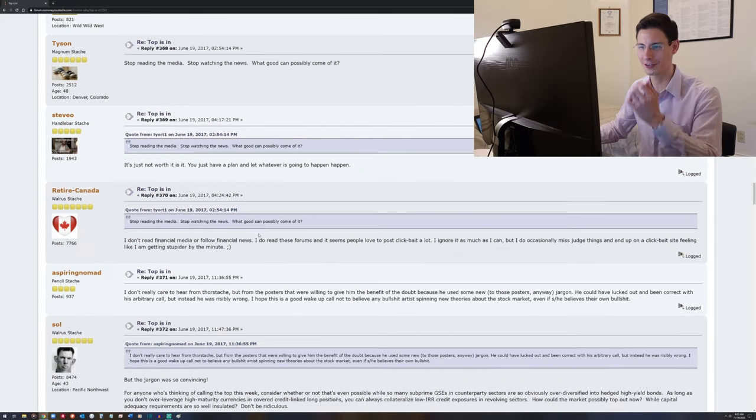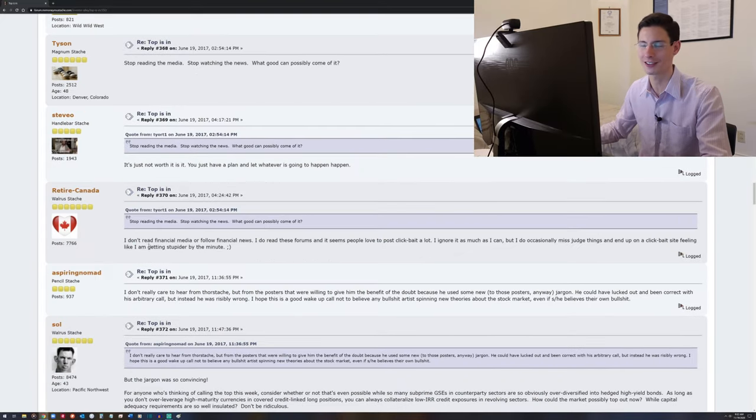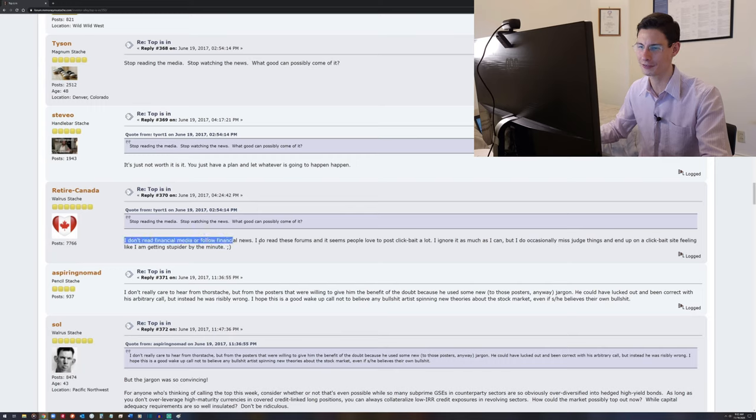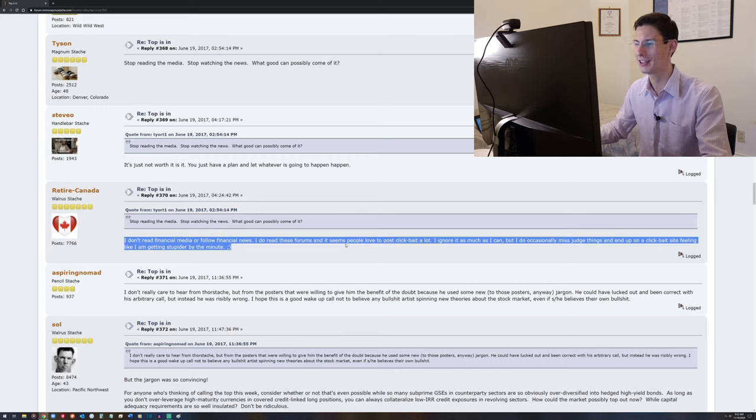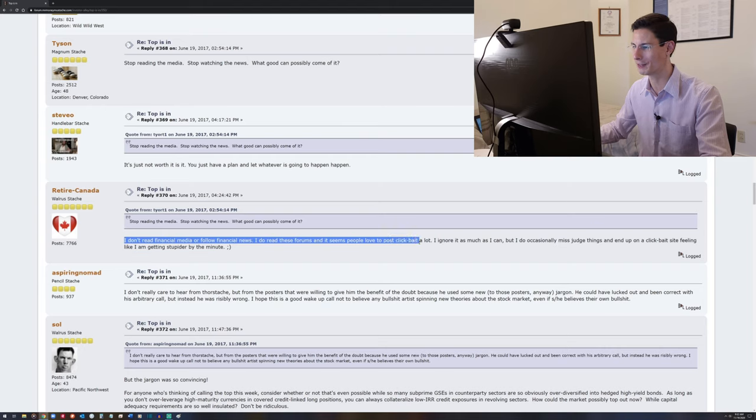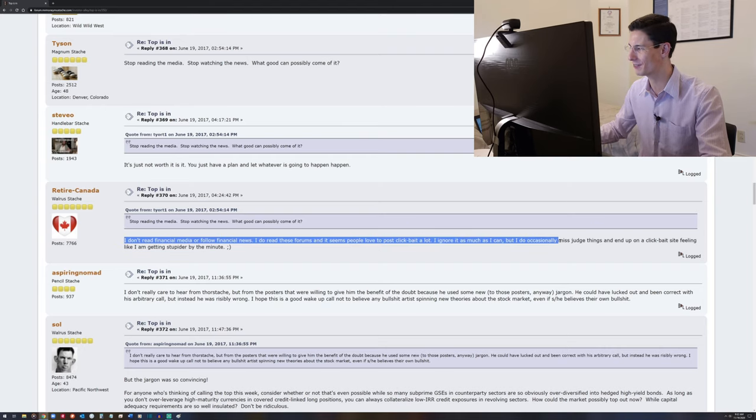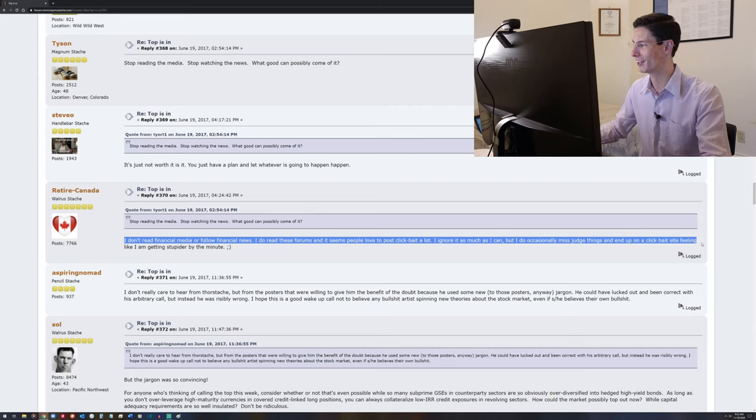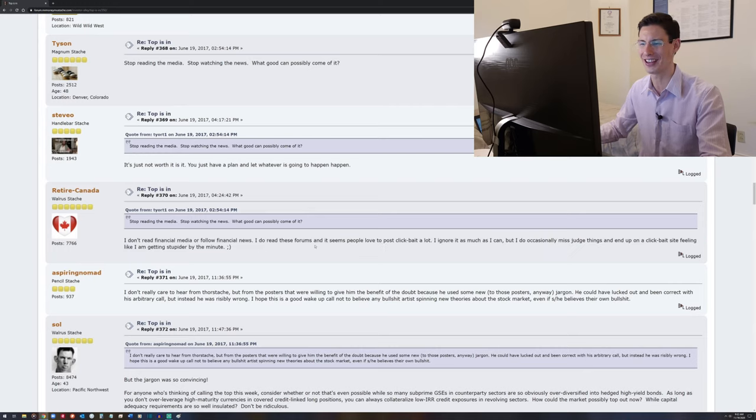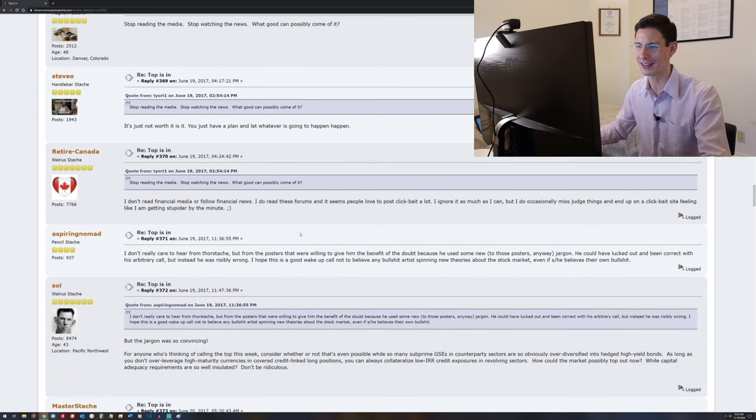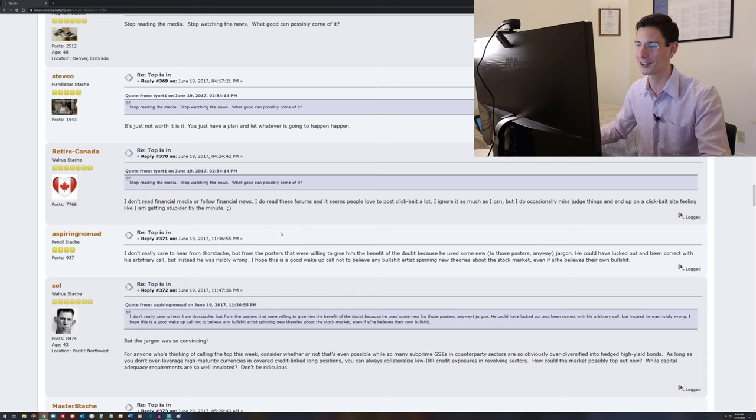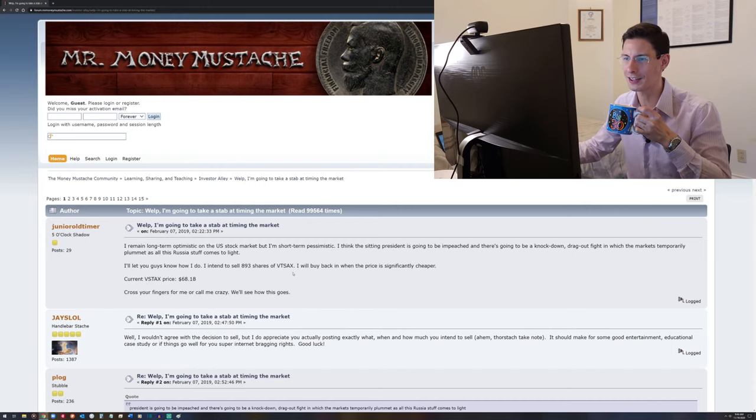A little quick shout out to our last video where we talked about not listening to the news. Here's RetireCanada saying, I don't read financial media or follow financial news. I do read these forums, and it seems people love to post clickbait a lot. I ignore it as much as I can, but I do occasionally misjudge things and end up on a clickbait site feeling like I'm getting stupider by the minute. So anyway, it's a nice hark back to both the concept of clickbait and negativity bias, and then also just not following the news. Okay, so the top is in thread is very long, and there's a lot of humor in it, but there aren't a whole lot of numbers in there. I found another thread, a little bit newer, that actually has some numbers that I think is pretty fun.